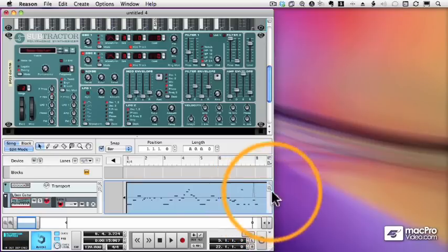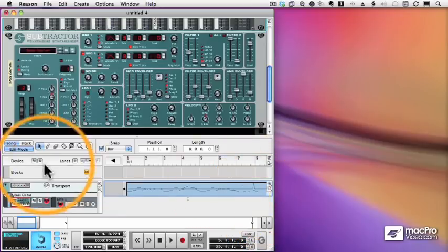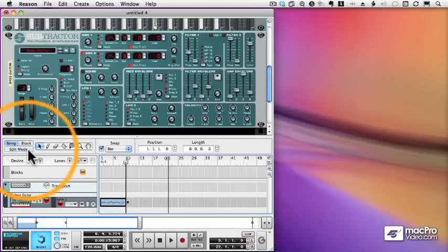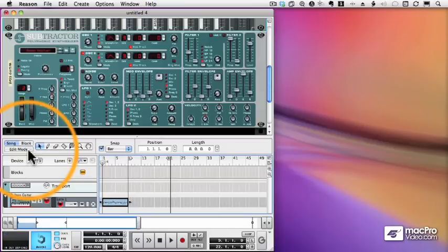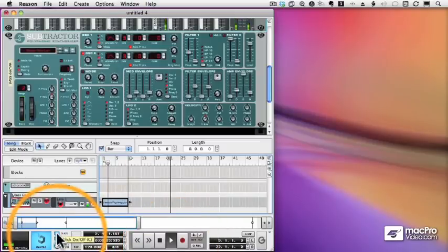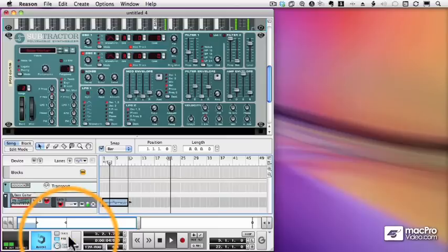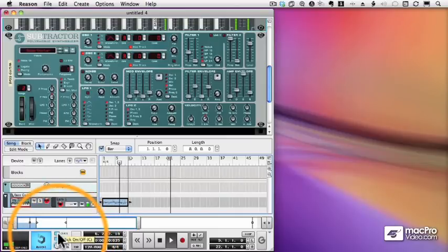We'll learn how to edit all this in a later video, but for now, let's make sure that it actually plays back like it's supposed to. So I'll hit zero to return my SPL to the beginning, press my space bar or the play button, let's turn off the click.